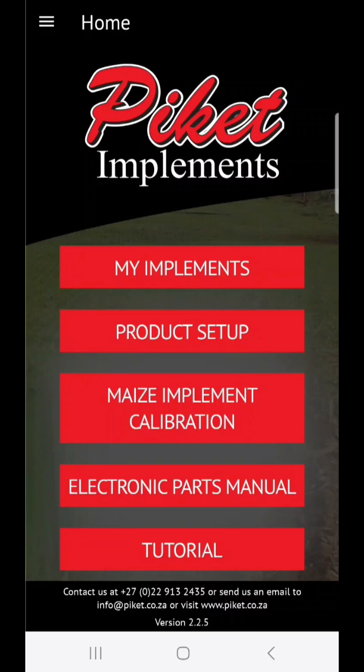I would like to thank you for watching this tutorial on how to calibrate your implement using our Piquette Implements Calibration App. If you have any further questions, please feel free to give us a call and we'll gladly try and assist you with any questions that you have.